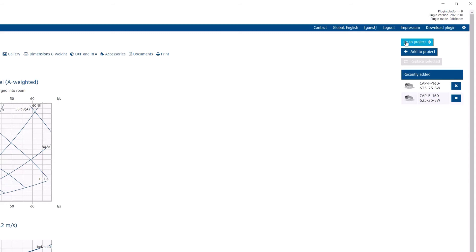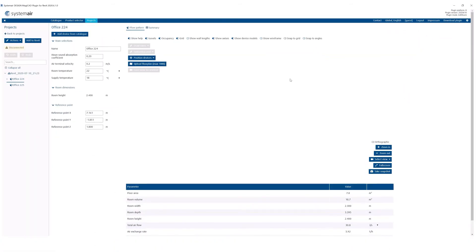Click on Go to Project to see inserted products and their flow patterns in the room and position them.